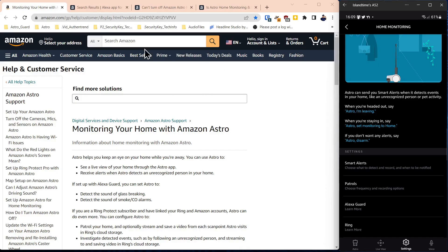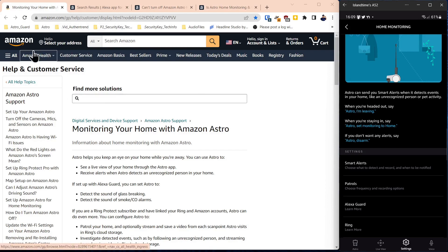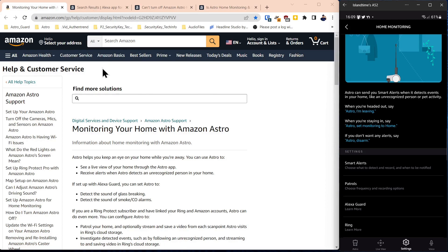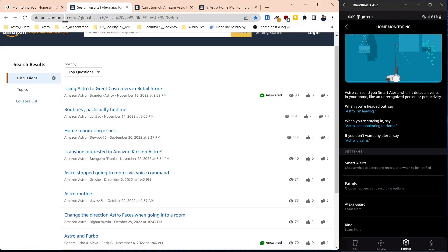So what I wanted to do is call up some resources on the screen here to the left. There's a help and customer service area on Amazon where you can search for things, and we've put a link in the description about monitoring your home with the Amazon Astro. Also on their forum website you can go there and search for different topics.